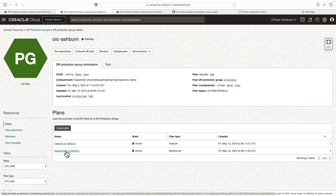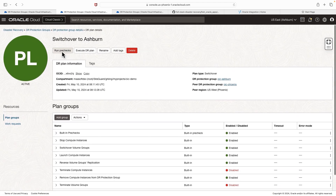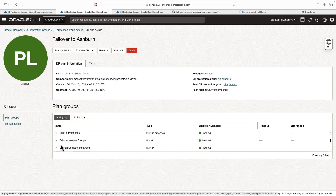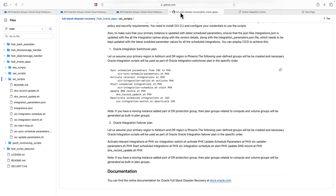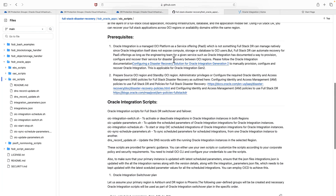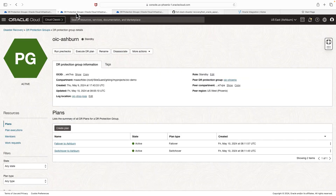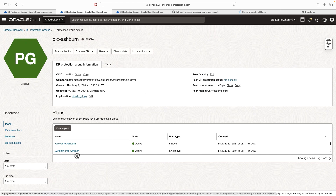Both plans we created are showing as active. Clicking the 'Switch over to Ashburn' plan shows the built-in plan groups. Similarly, the failover plan also has the built-in plan groups. I'm not going to go through adding all the user-defined plan groups again as I did in the earlier section of the video. You can simply follow the same process using the GitHub documentation and add the necessary user-defined groups with the right parameters for both the switchover and failover plans.